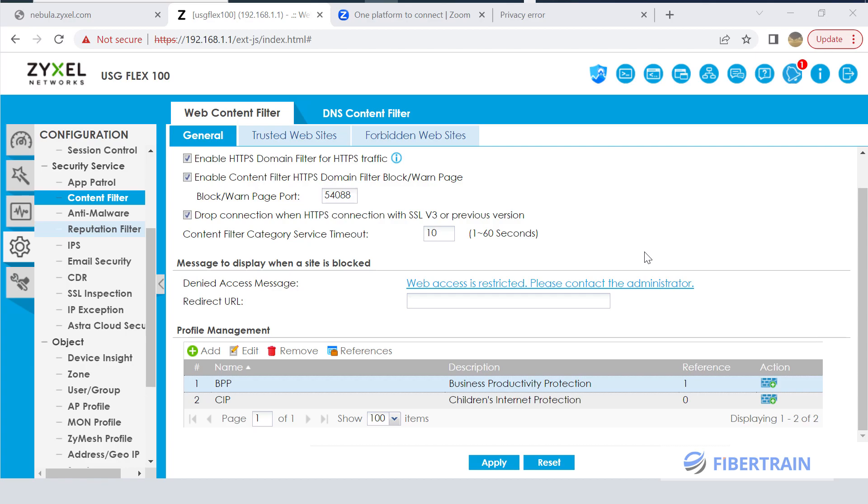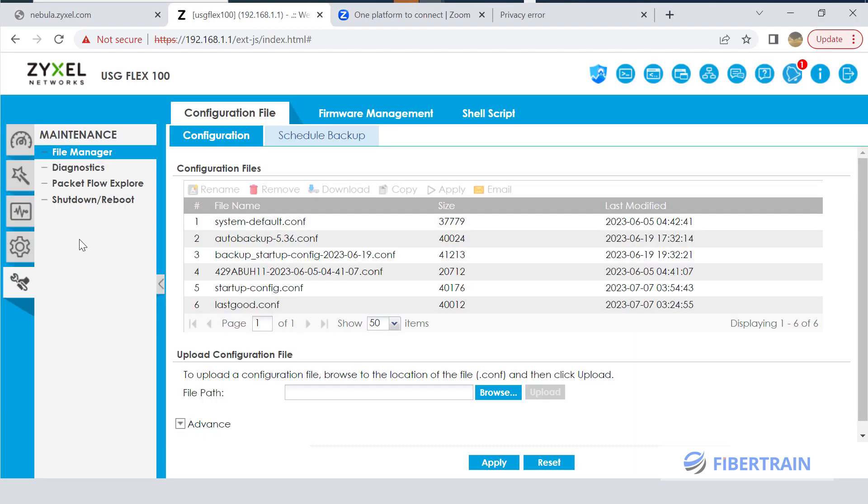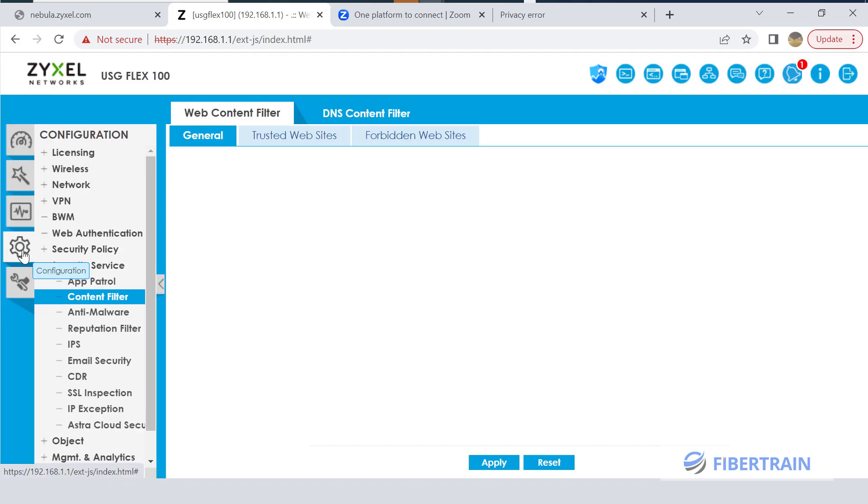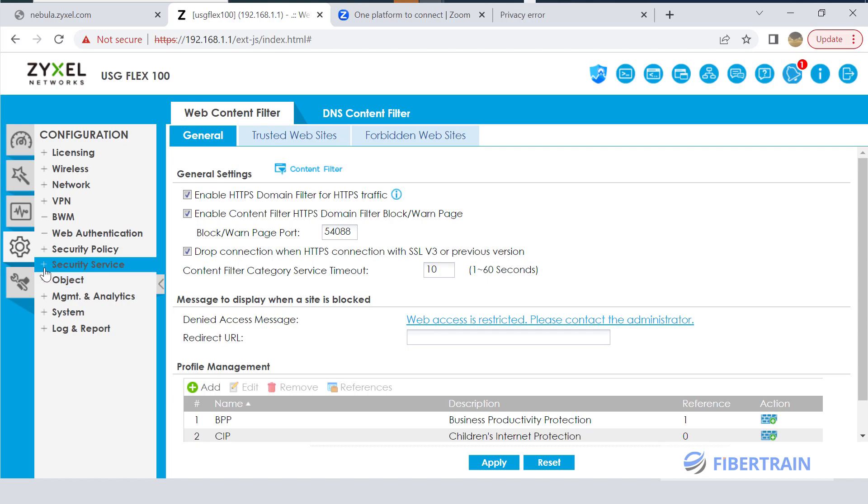All right, so welcome to the continuation of this ZyXEL firewall setup. Today we want to do a couple of policy testing on the firewall. I'm already logged into the firewall, and just to show you when you get into the firewall, we can quickly go to Configuration which is here.